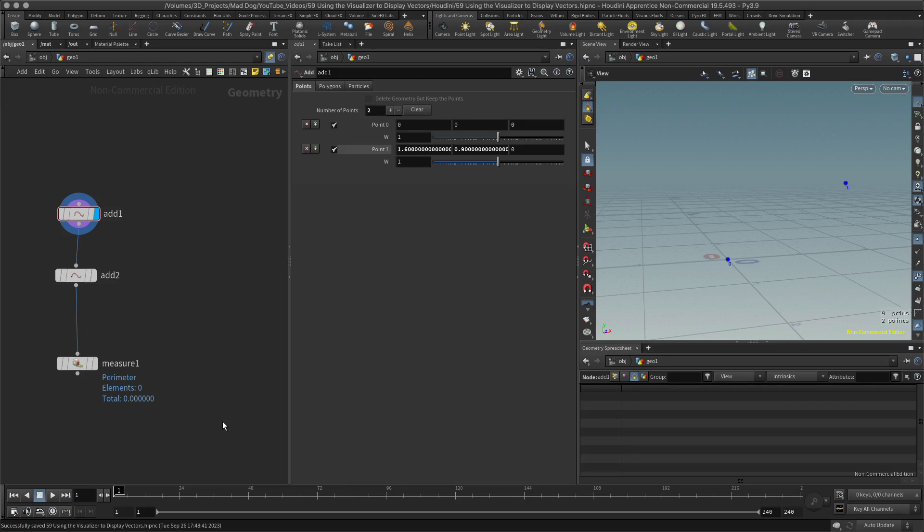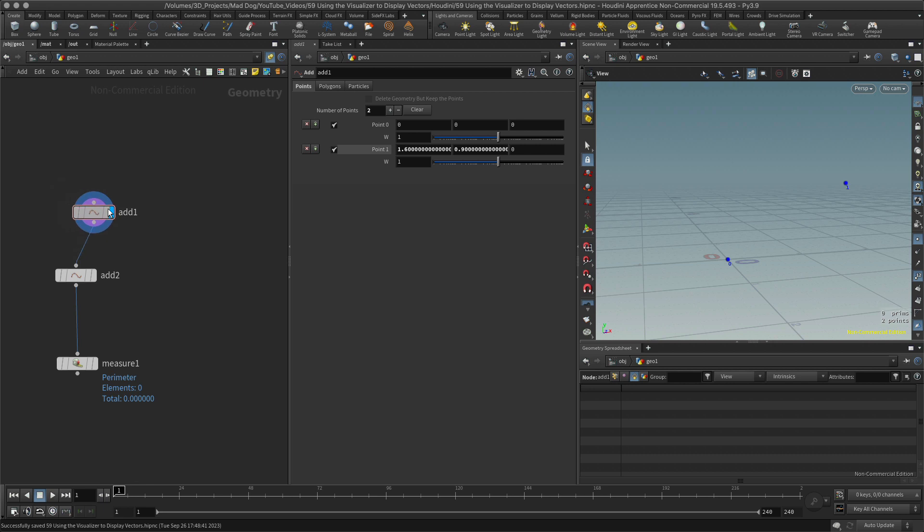Hello, so me again back to show you another example, this time with vectors. We looked last time at how to create a vector trail or display or draw a vector using the add node. This time I'm going to show you how to do this using the visualizer, which might be a bit more straightforward for you and would make more sense in many ways.